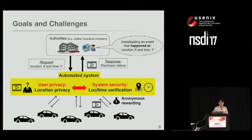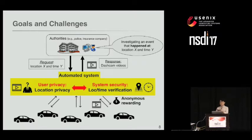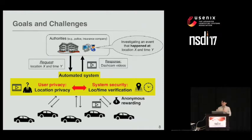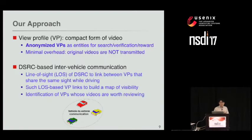But there are challenges. Because of anonymity and rewarding, the system has to verify the location and time of the video. This verification should not rely on existing infrastructure such as 3G or 4G, where user identity can be exposed. So there are conflicting goals, especially between the user perspective and the system perspective.